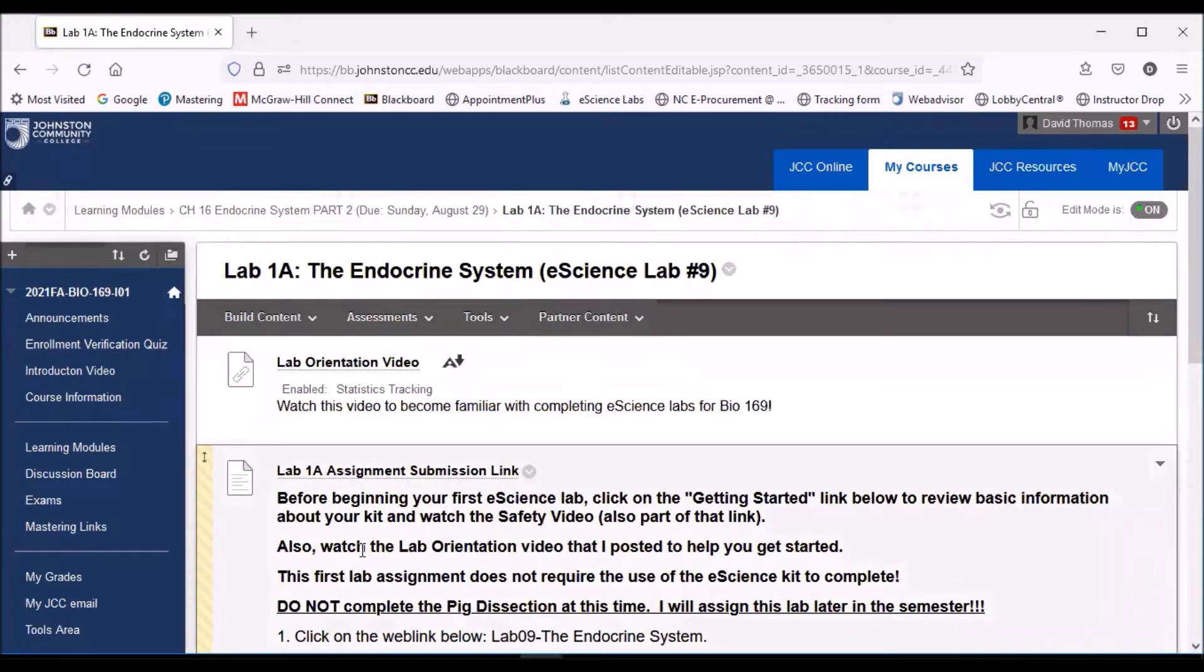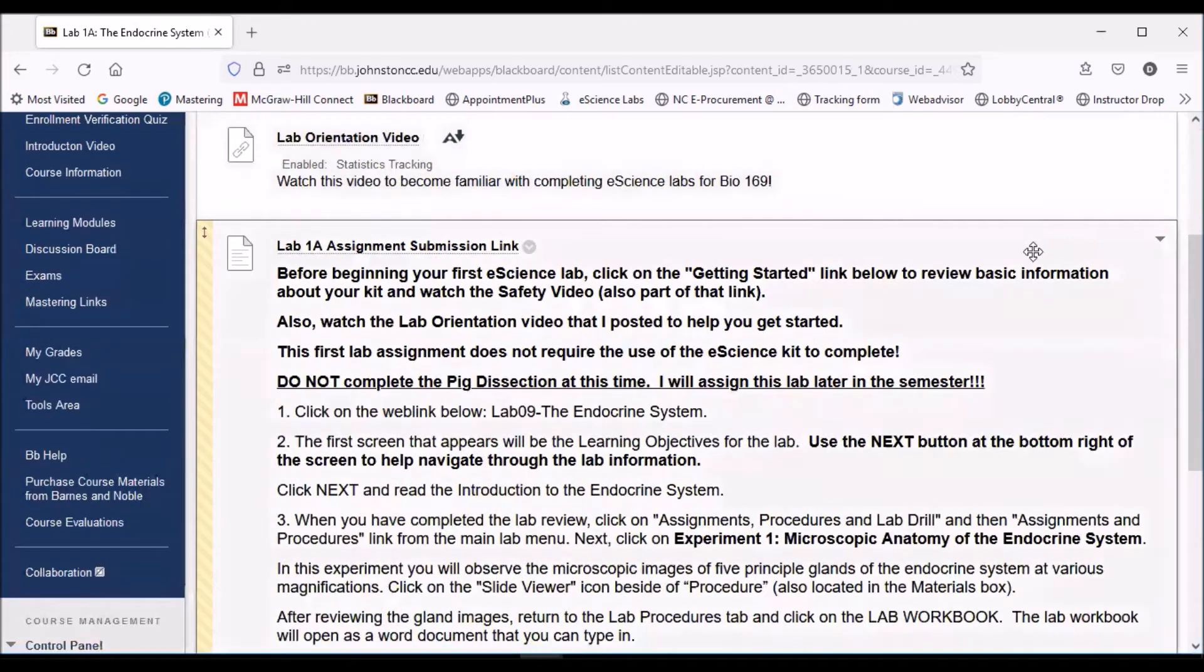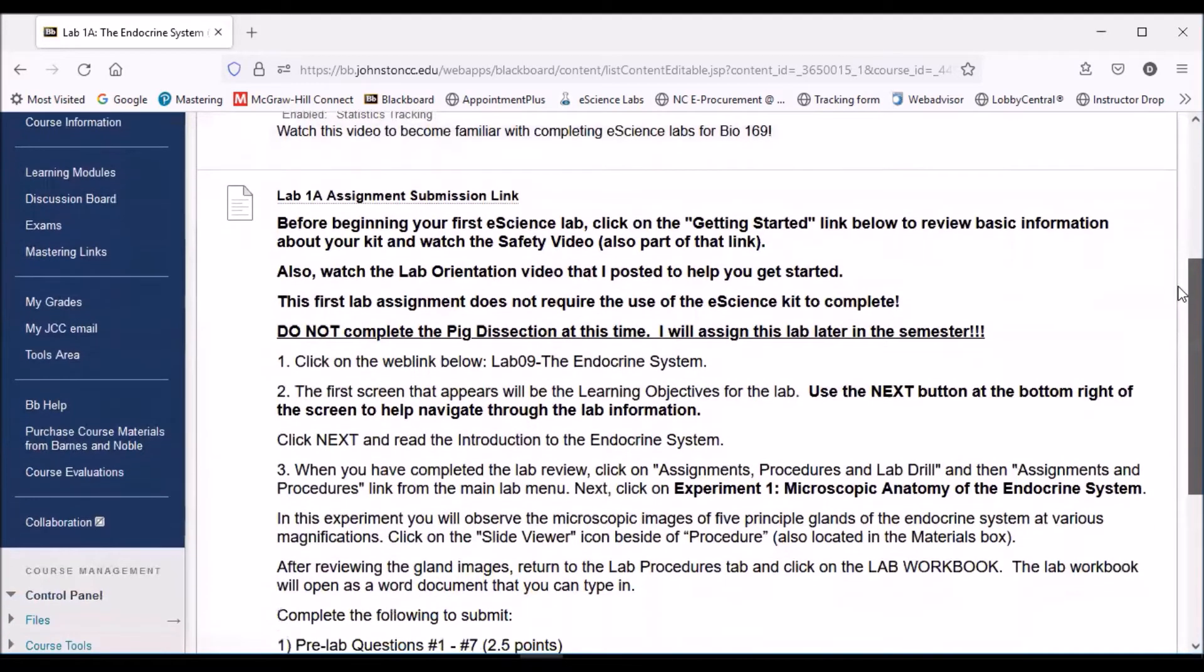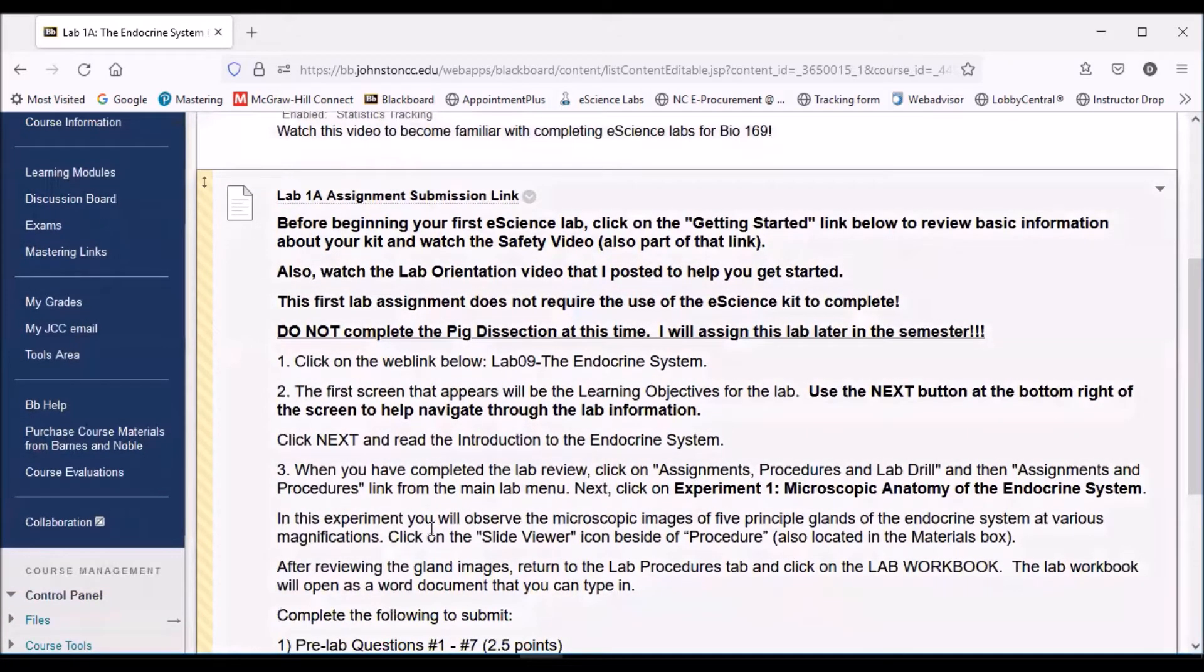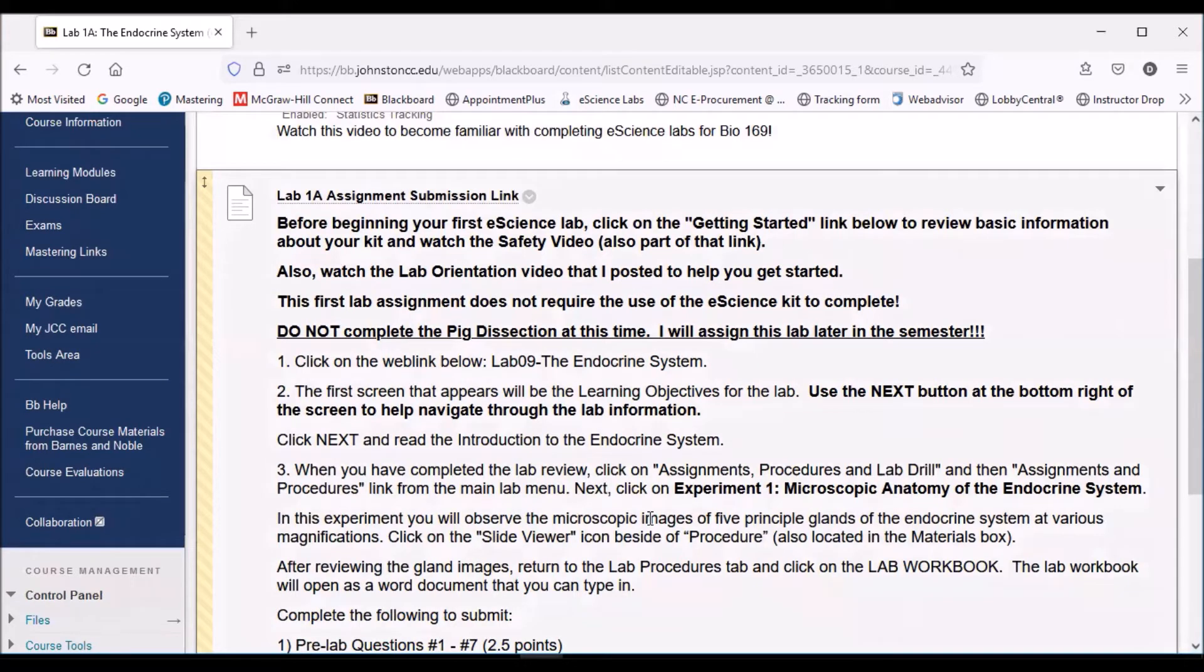Everything that you need instruction-wise will be located inside of the lab folders. The first thing that you'll see is some instructions, my instructions on what to do for the lab. These are the main instructions that you'll need to follow each time that you're completing a lab. Of course, there's instructions that come with the lab manual, but this is how you're going to be graded, so make sure that you follow the step-by-step instructions that I outline each week inside of the lab folder.